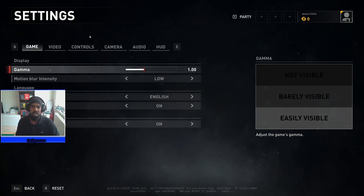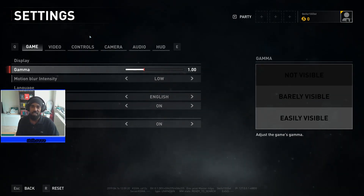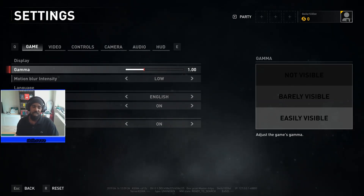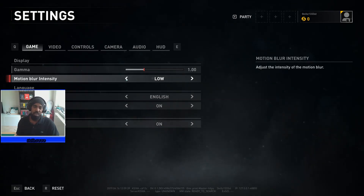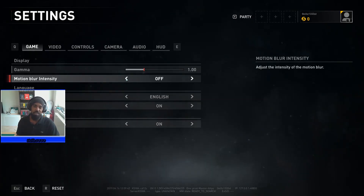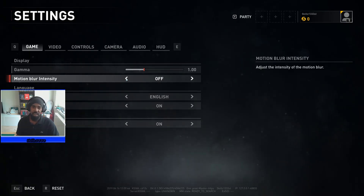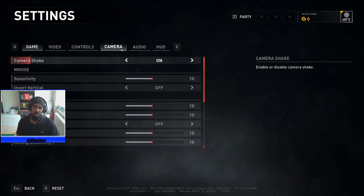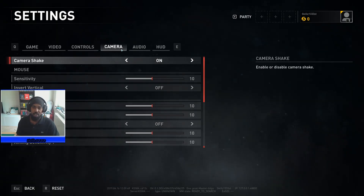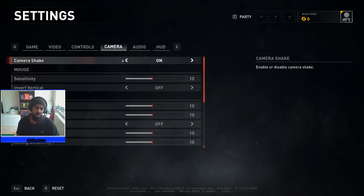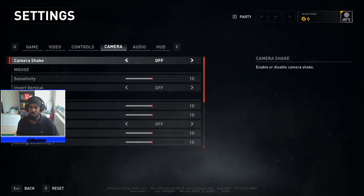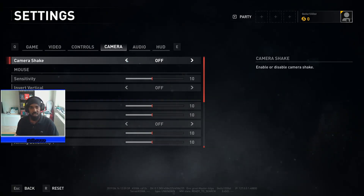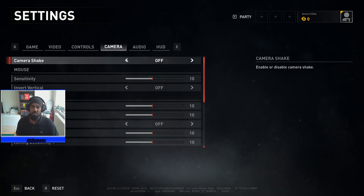First, we're going to start with settings that apply to all PC tiers — low, mid, and high. Under Settings > Game, you'll find Motion Blur set to Low by default. You want to turn that off. This is the first step in getting the highest graphic fidelity possible. Next, move over to Camera and scroll down to Camera Shake — turn that off as well, though that one is more personal preference.